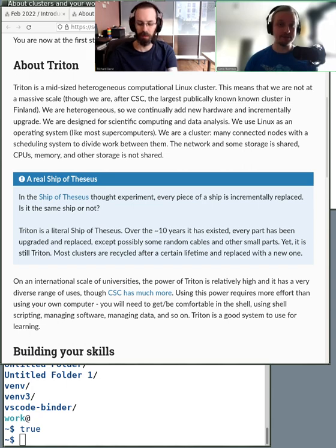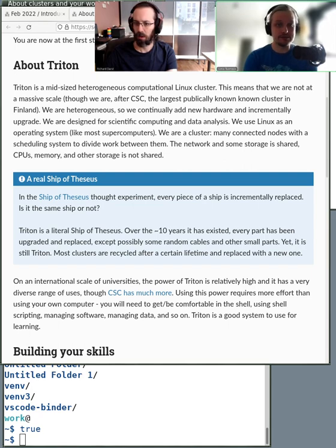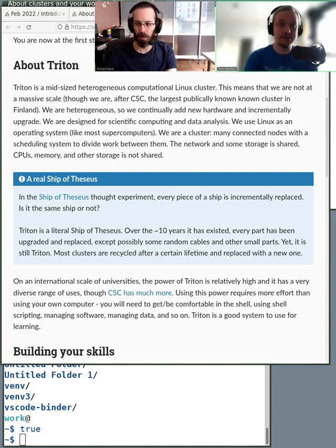So we have this Slurm queue. There are other queues in other clusters, such as PBS and Cray queue and all kinds of stuff, but we have a Slurm queue.